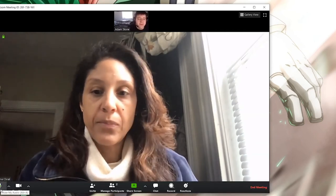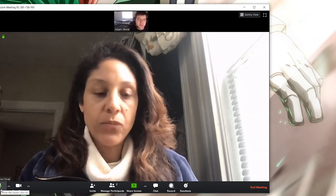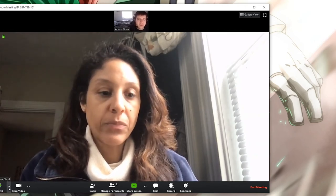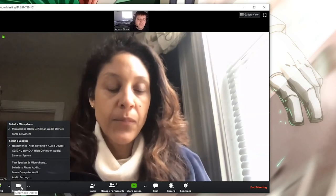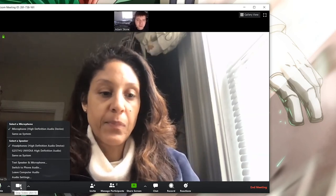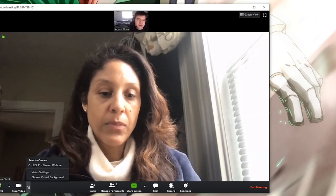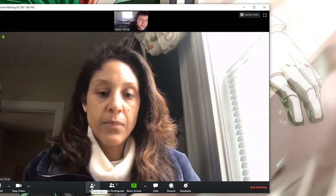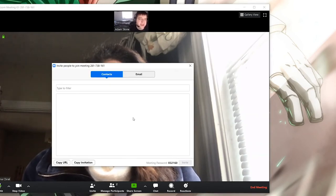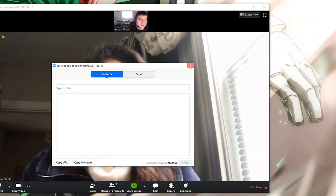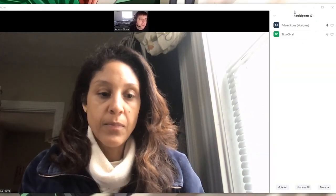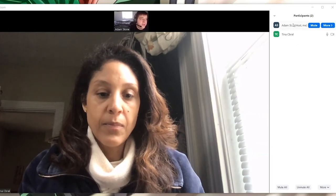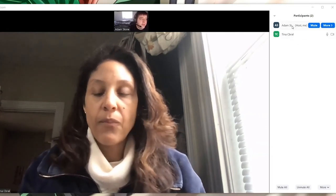The first is the mute button — pressing this will mute your microphone. To the right of that is an arrow allowing you to select your microphone. To the right of that is the stop video button — selecting this will terminate your video. To the right of that allows you to select your webcam. To the right of that is the invite button — click this to invite additional people. To the right of that is Manage Participants, which brings up the participant window. You can see there are two people in this conference: myself and Tina.